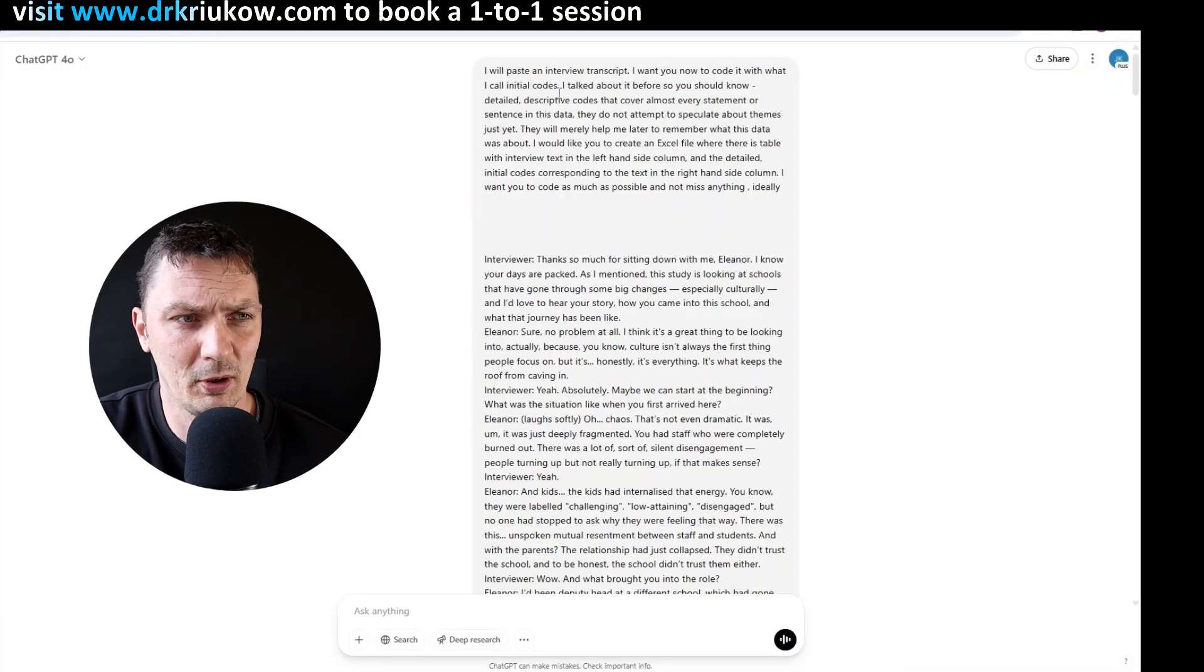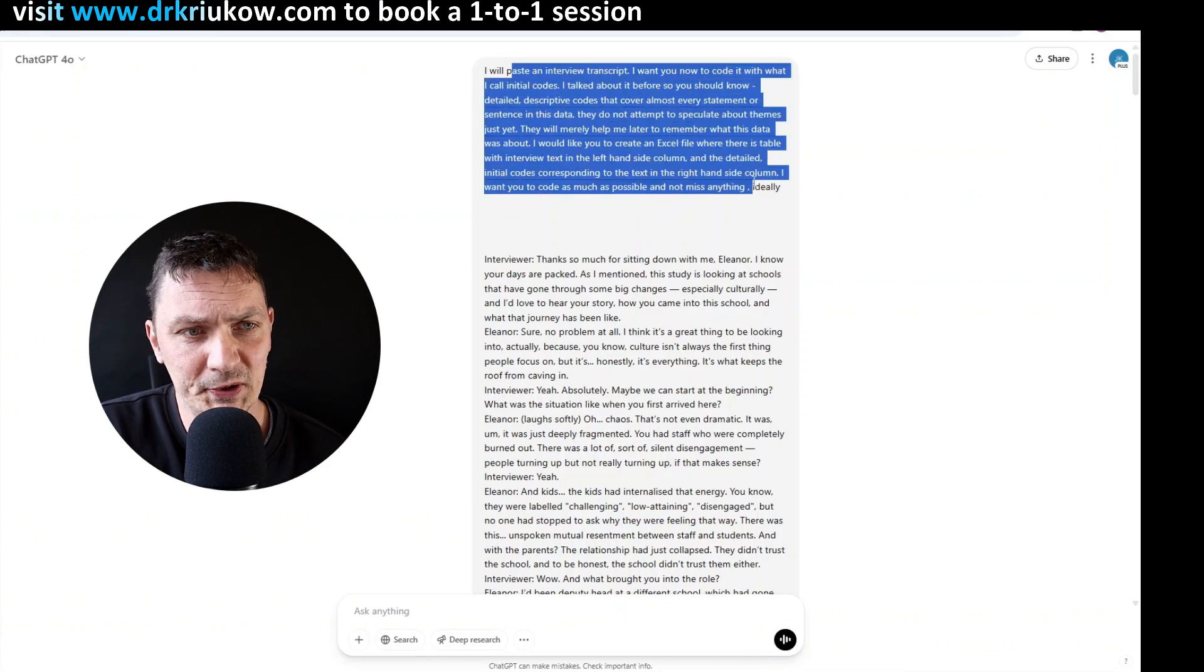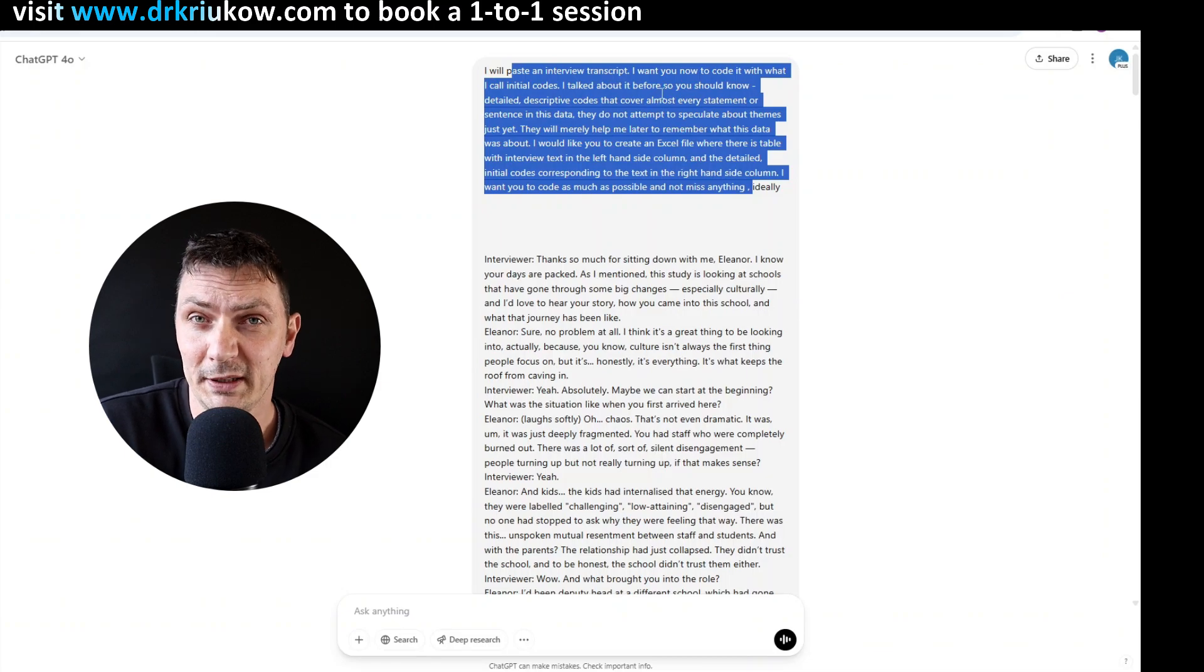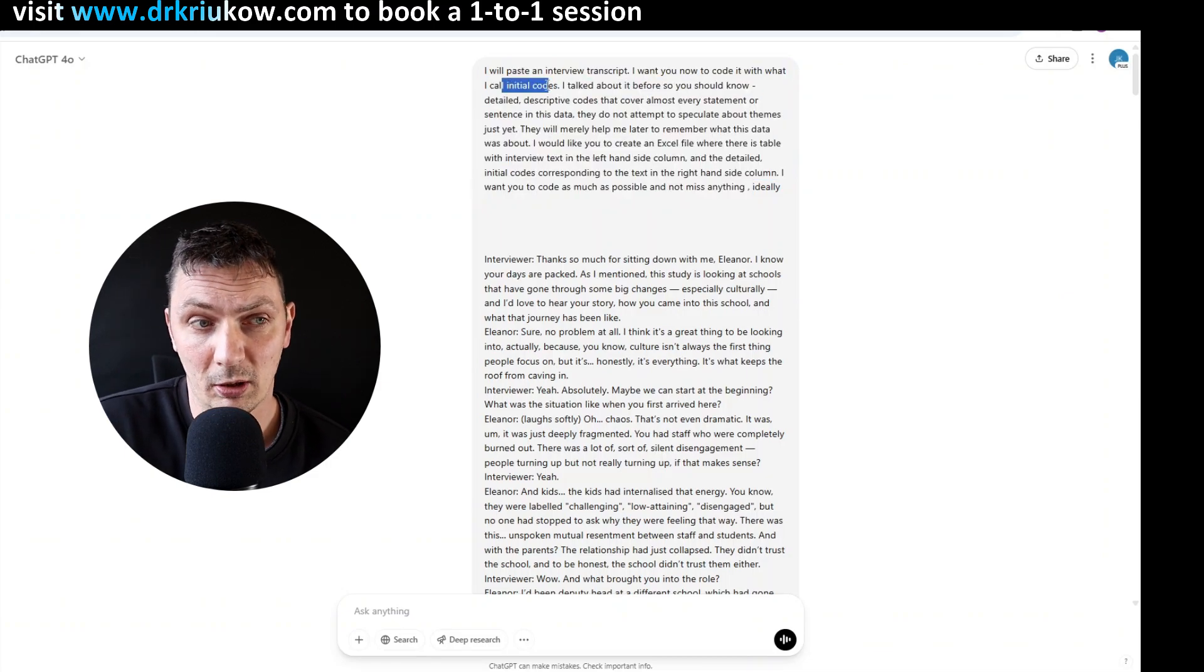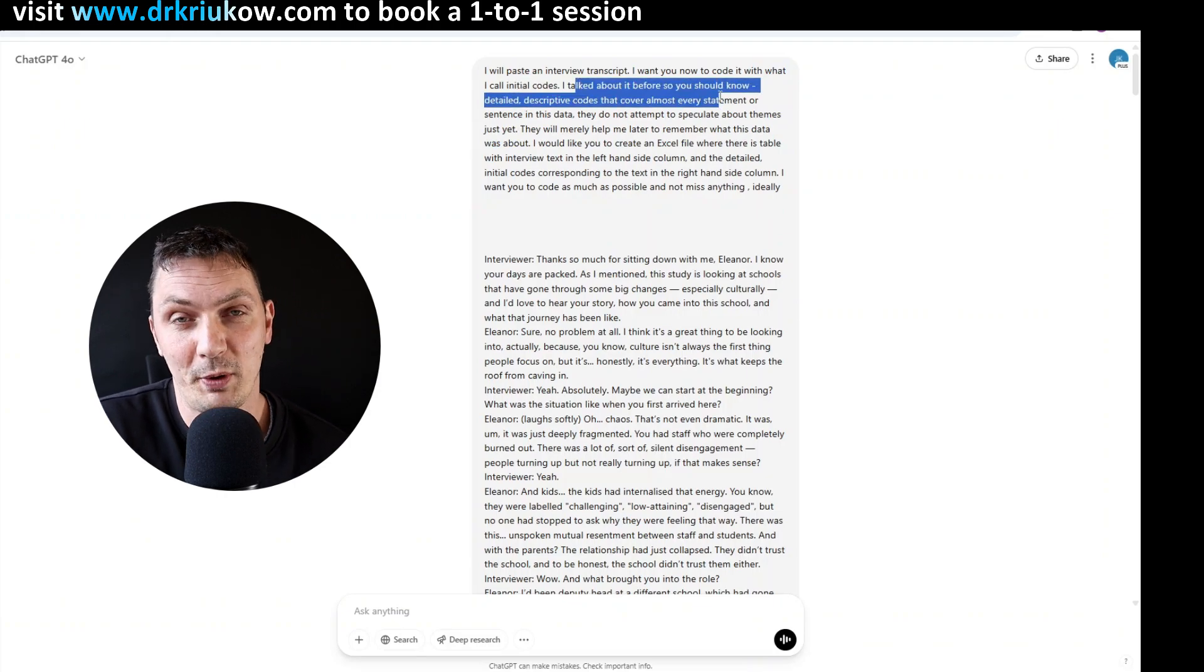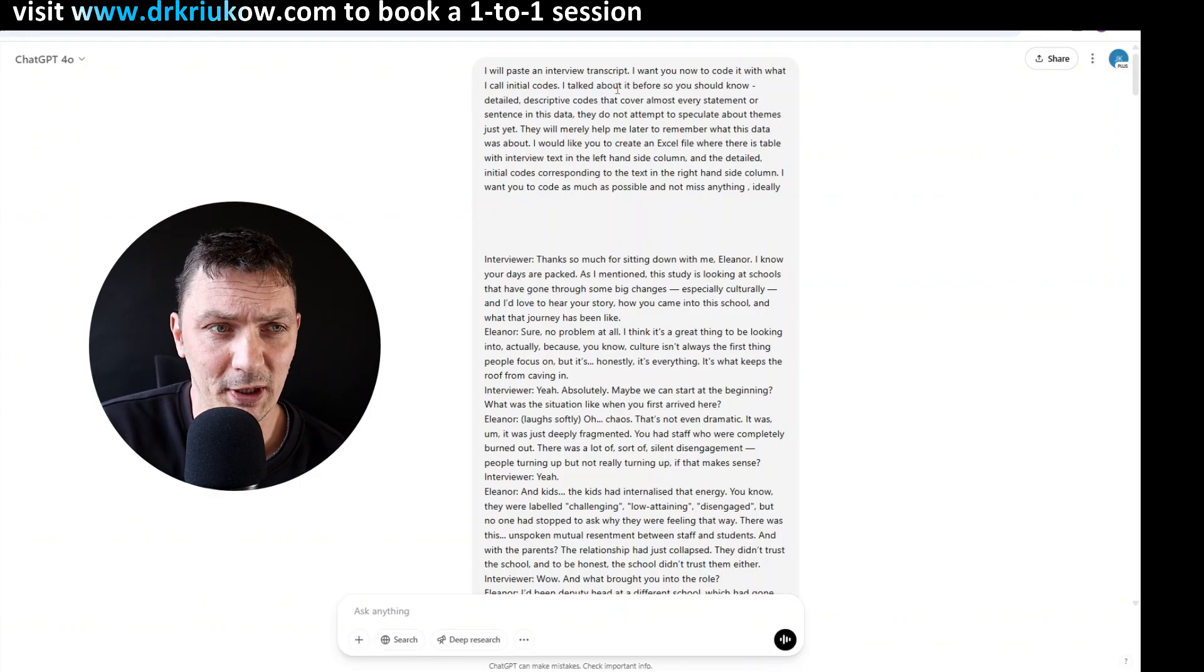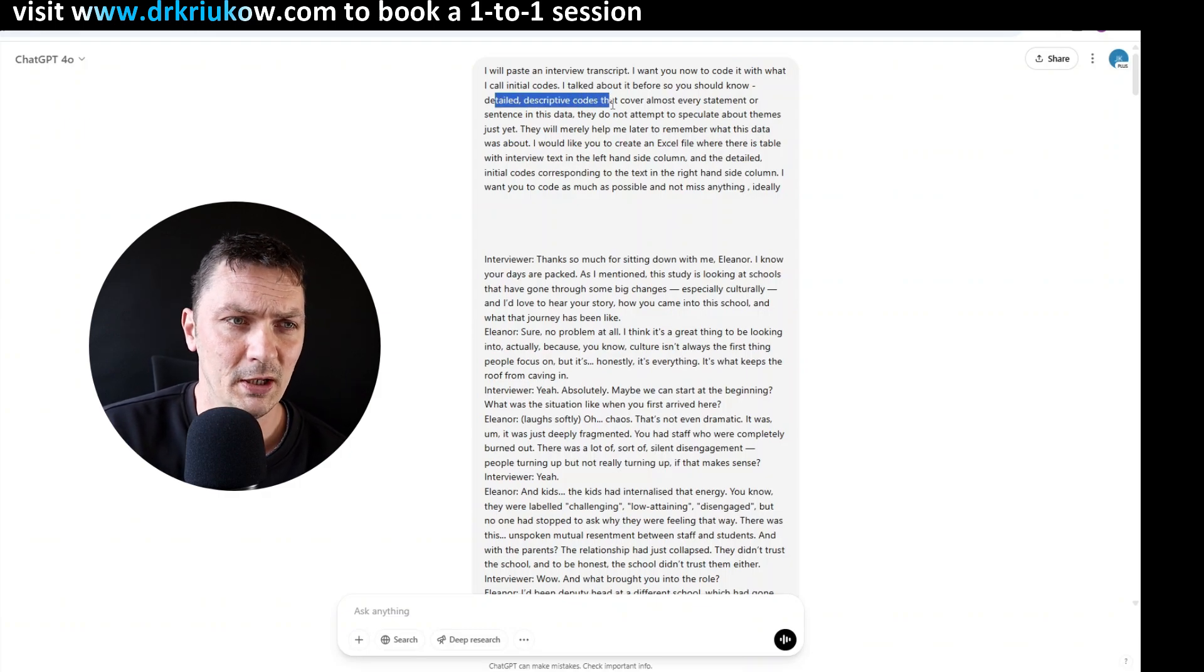So you can see on my screen now roughly what I did. I do have, as always, I start with this prompt where I explain firstly what this is and I explain what I want from it. Specifically, how I want it to code it. So I say you need to go to what I call initial codes. I explained that, I talked about it before because it remembers, but if it doesn't, if it's the first time that you talk to it about it, just explain what initial codes are.